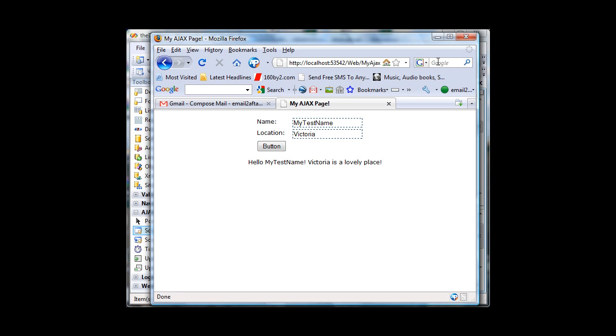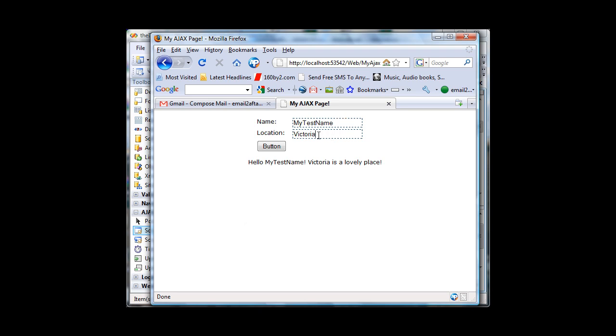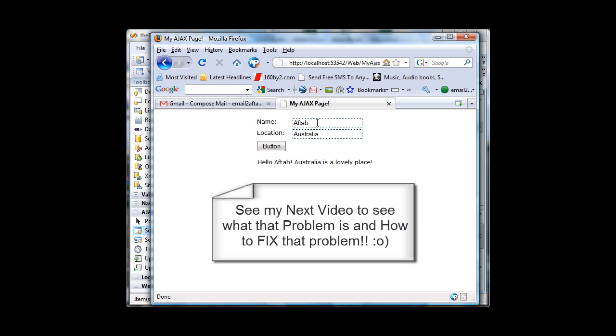Now there is one problem however to this. And what the problem is and how we can solve this one. There is a problem. Yes you might be thinking that well what kind of problem Ajax page has. Well Ajax is having one problem with this one. I hope you can see that if I write something here and hit on the ok button. The change happened immediately. But there is one problem to this one.